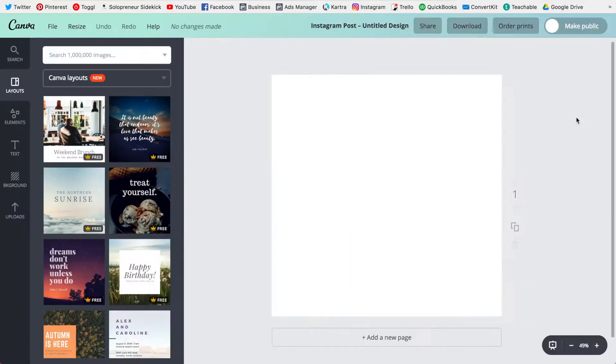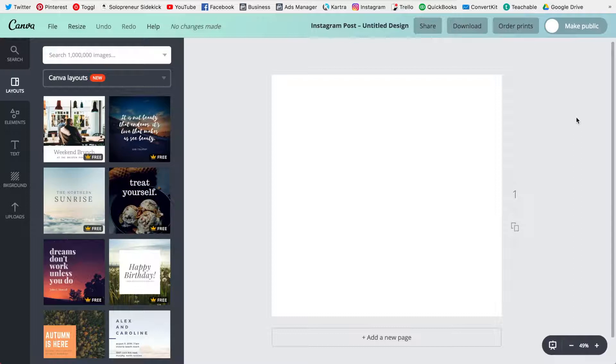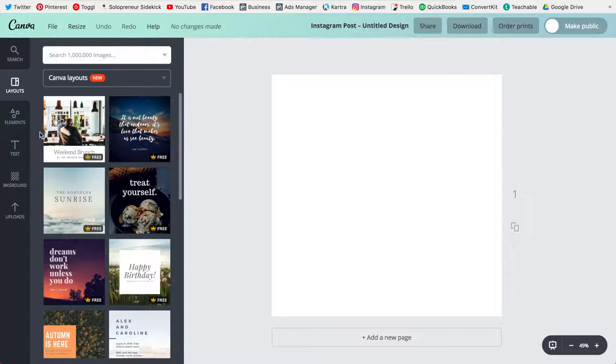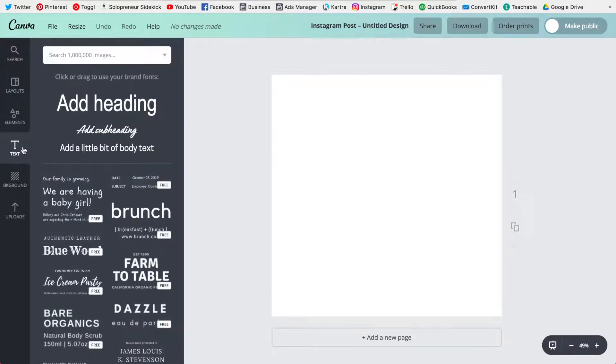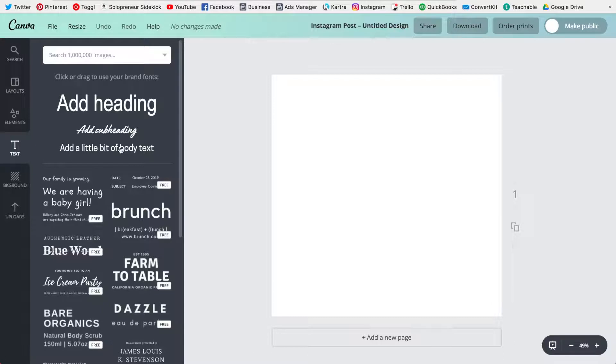So now when I go to create a design all of this information is already stored within Canva for me. So for example if I go over to text these are my brand fonts right in the top section.